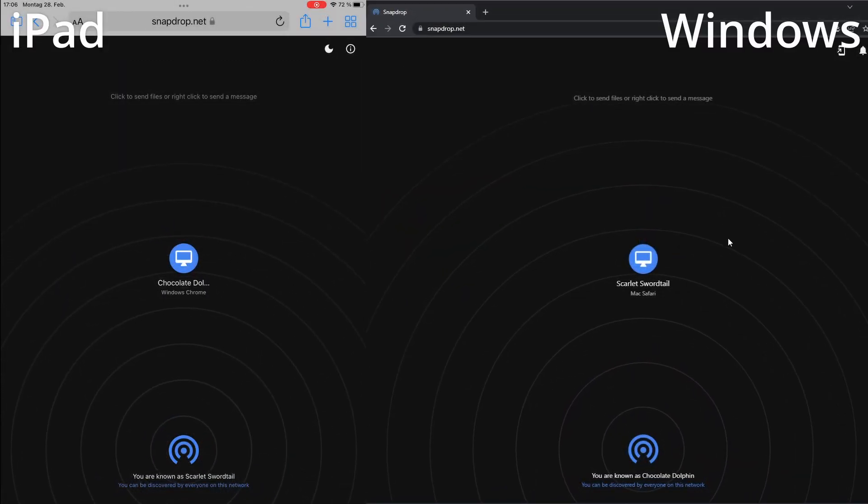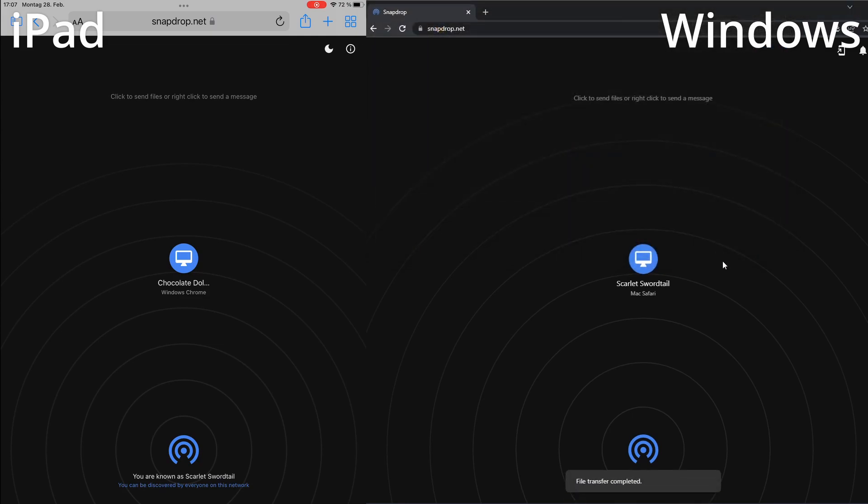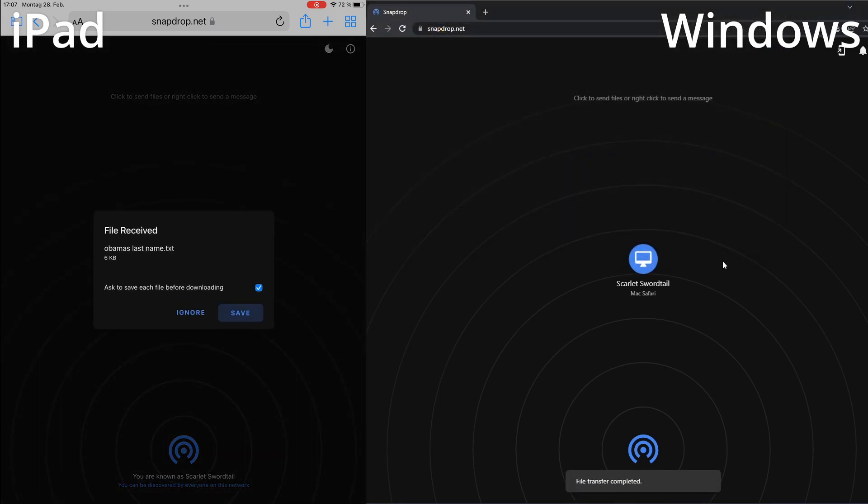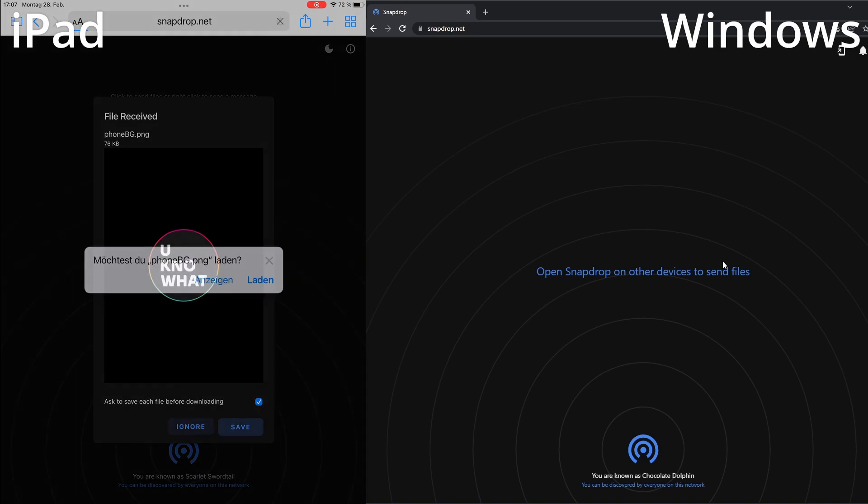When the page is open you will see all the other devices. Just click on one of the icons with the device name you want to share the files with and select the files you want to transfer. Just like that you transferred all the files.